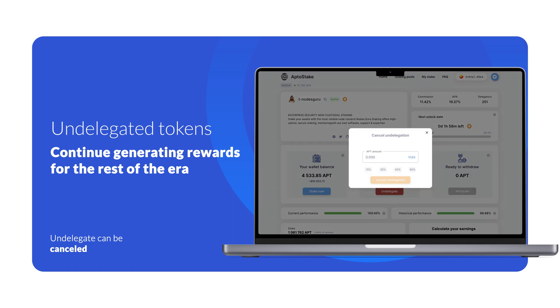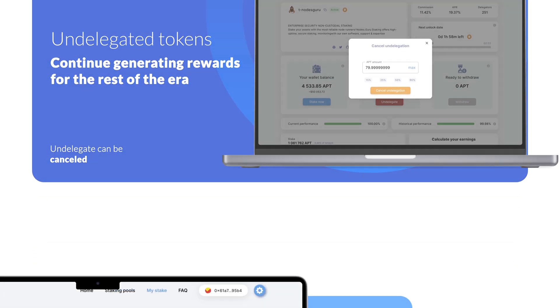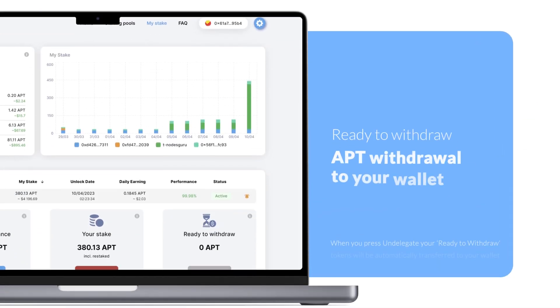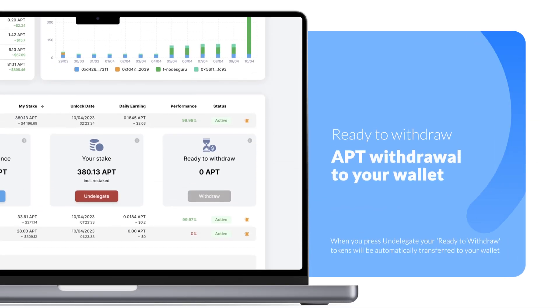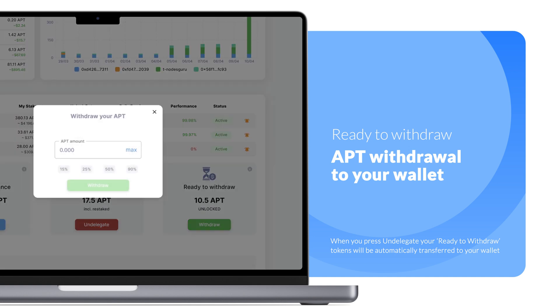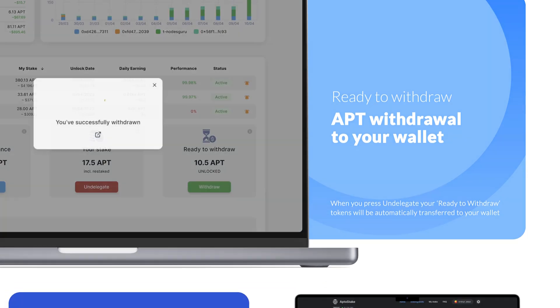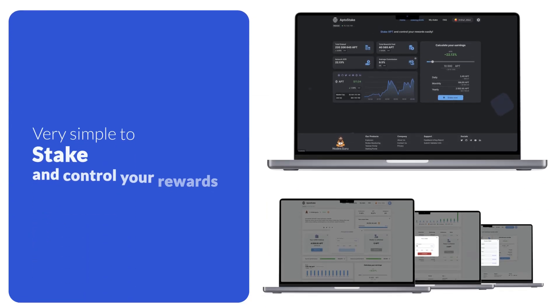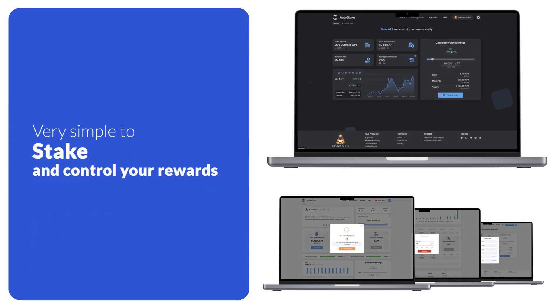You can cancel the undelegation process before it ends by clicking the Cancel button. After the undelegation is complete, your tokens will appear in the Ready to Withdraw card. To withdraw your tokens to your wallet, click the Withdraw button and confirm the transaction.